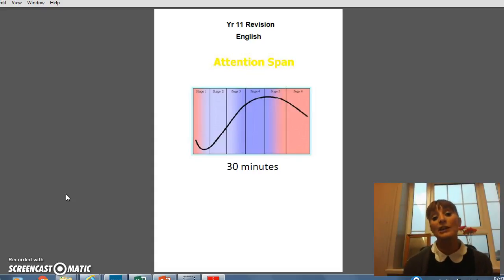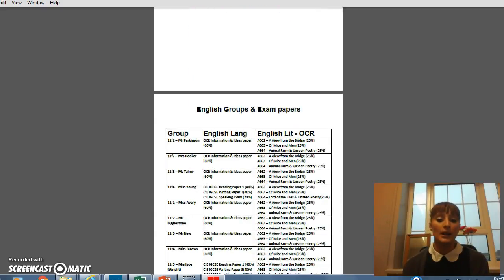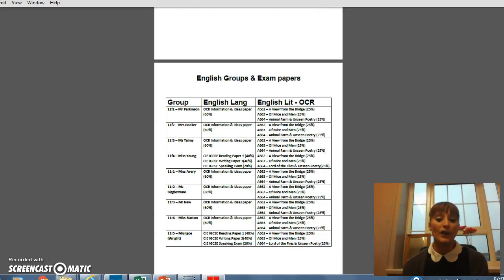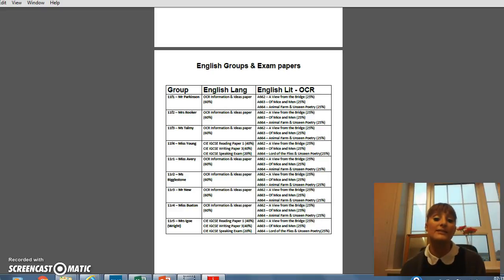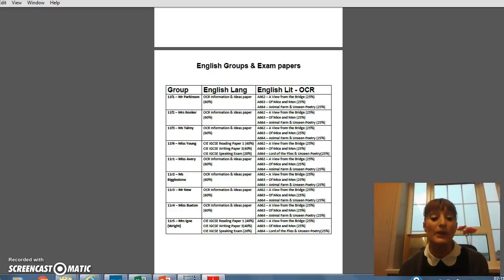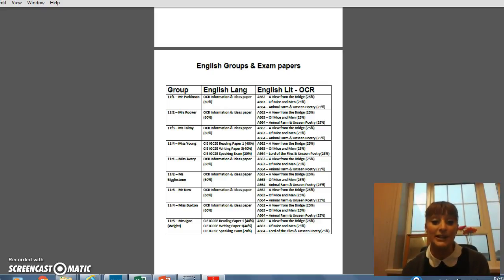Okay, so let's look at English in particular. I've got there a list of the English teaching groups and the teachers, just so that you can see what your specific child is studying. There are some discrepancies amongst different groups, so students will know themselves, but it's worth you knowing as well what it is they're actually studying.